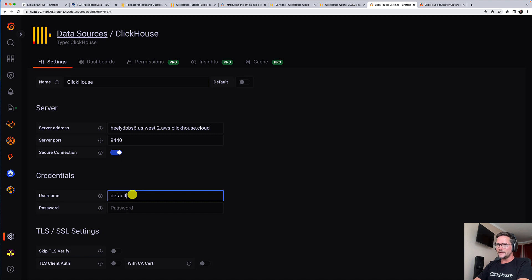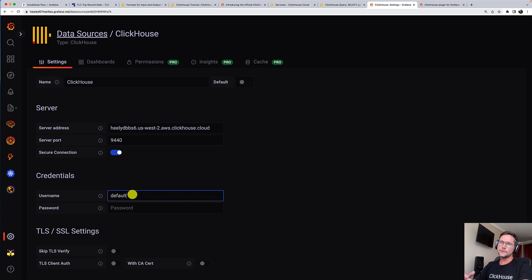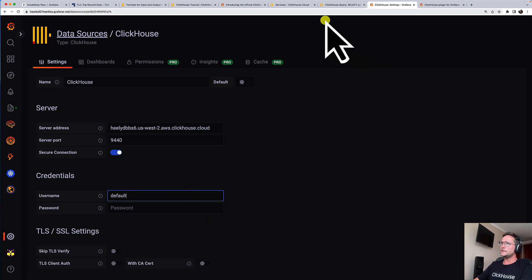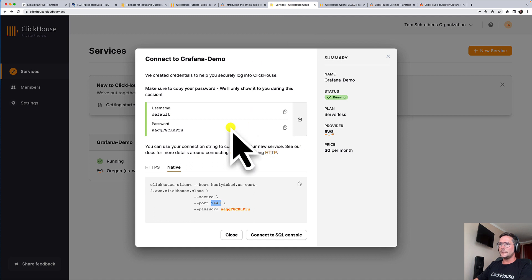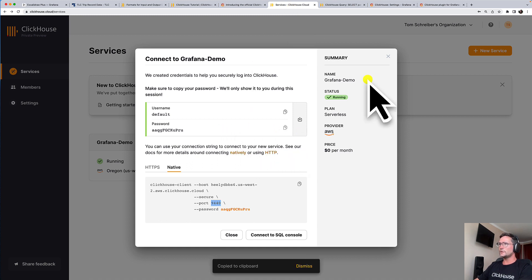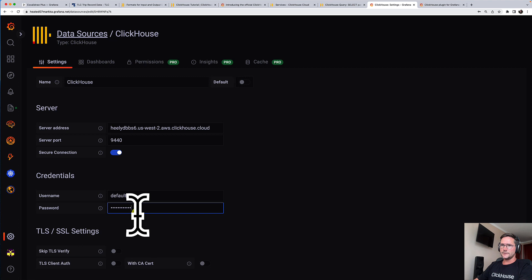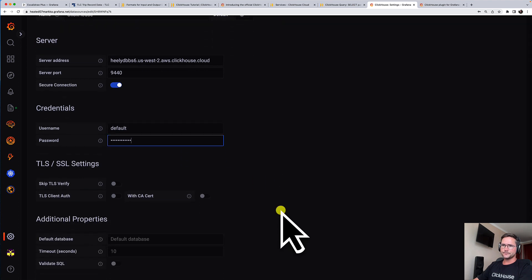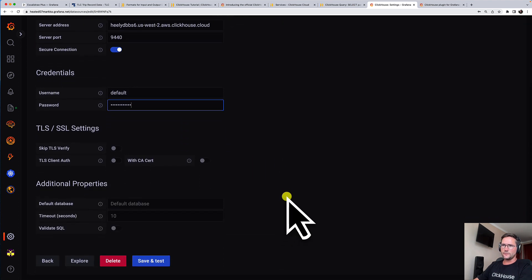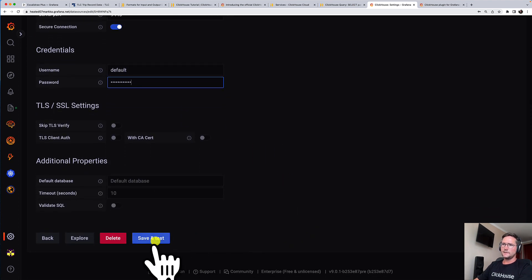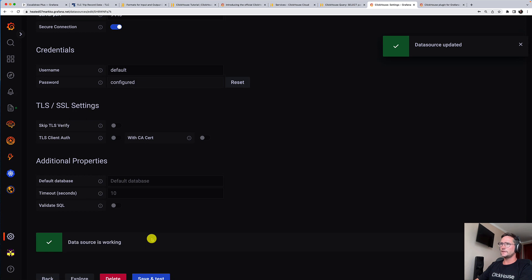Now we have to enter our credentials. We are using the default user. This is just for this demo purpose. In production, I would recommend to create a dedicated user, but we are using the default user for now. And I copy the password from here and enter it here. I think this is all we have to do.